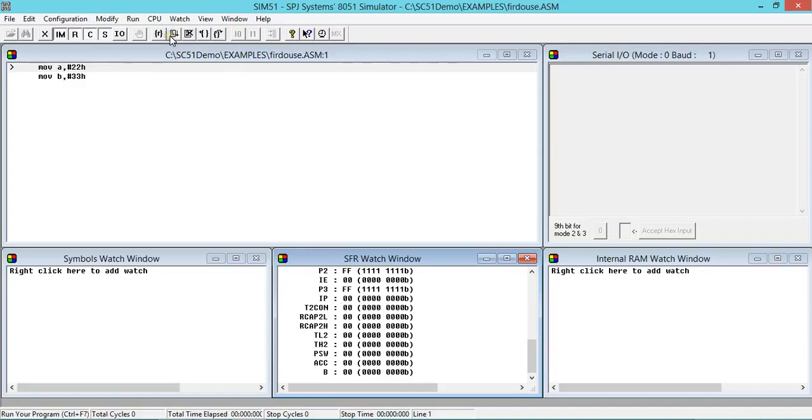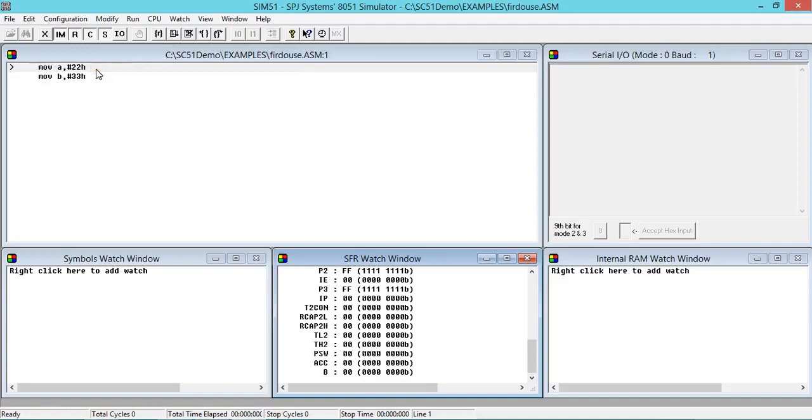When you go for Run, no doubt it works same like step-by-step, but the changes will happen very fast. You may not be able to track changes so easily. So as a beginner, if you want to learn how changes are happening and analyze the code, then you can go step-by-step.